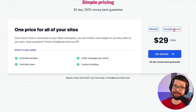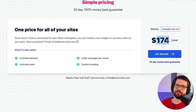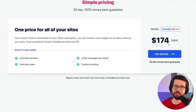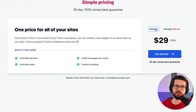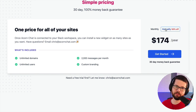I also added an annual plan — not just to show how to do monthly and annual in Stripe, which is the next step, but also because if someone pays me $174 a year, that's a lot of cash compared to just $29. So even though I'm pricing it at 50% off, which is a big discount to pay annually, it's still worth it for me to get the cash flow.